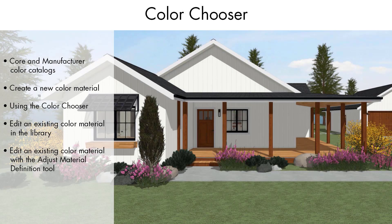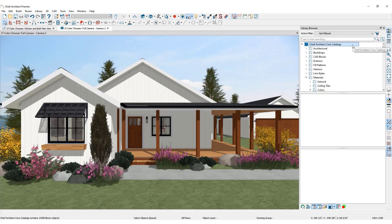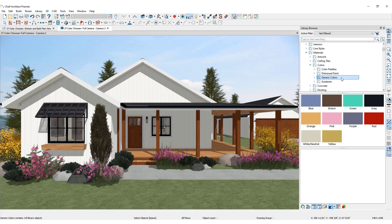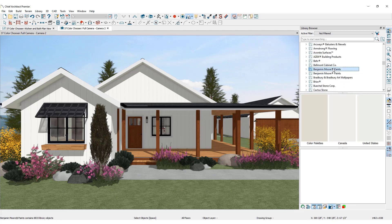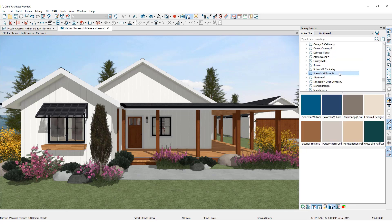There are unlimited color options available for use in a 3D model. Opening the library browser will lead to a number of core color catalogs. Need more options? Download the latest manufacturer paint colors from the Chief Architect 3D library.